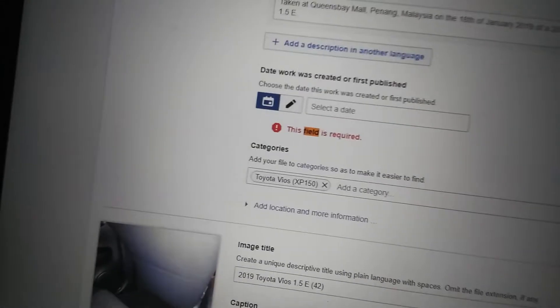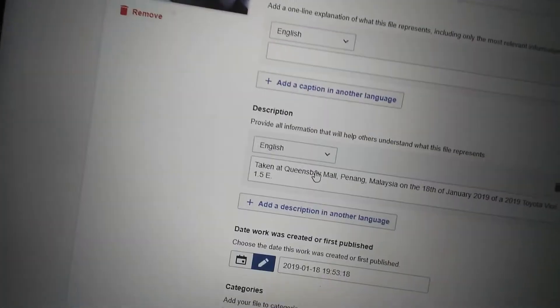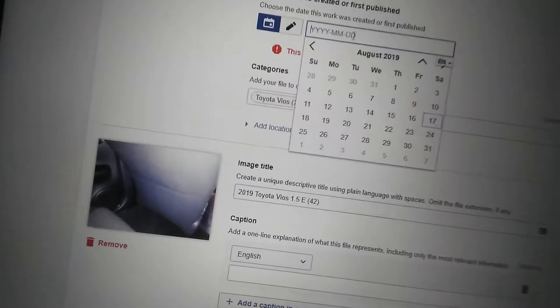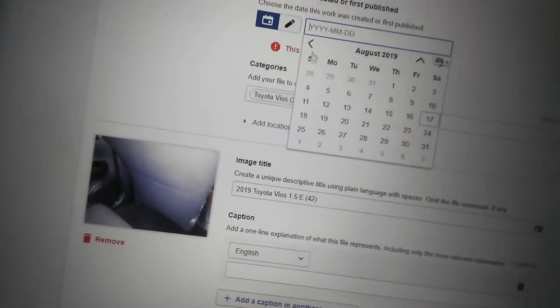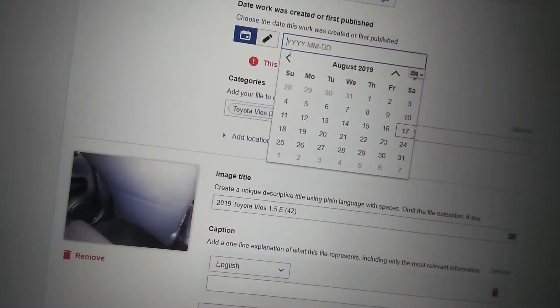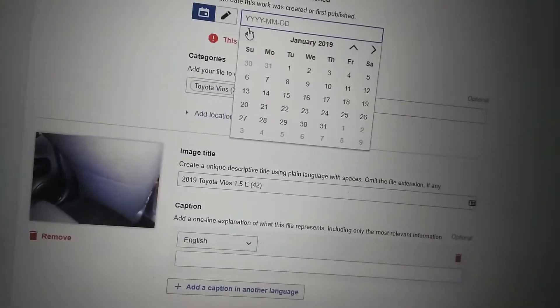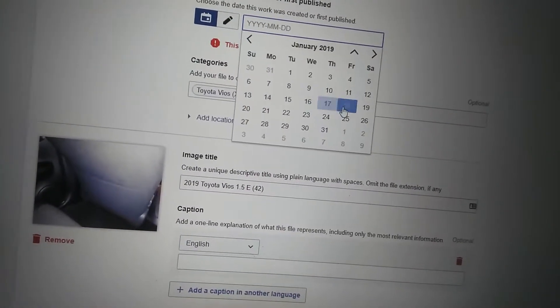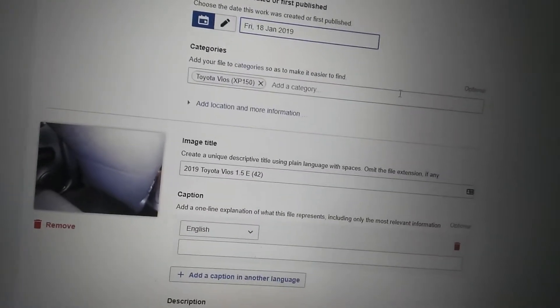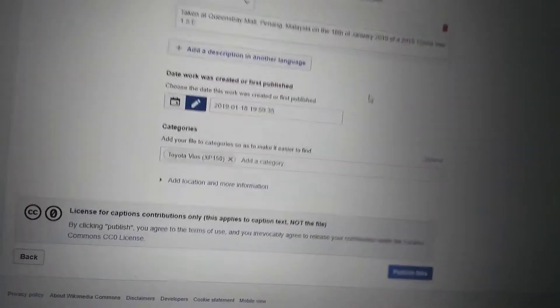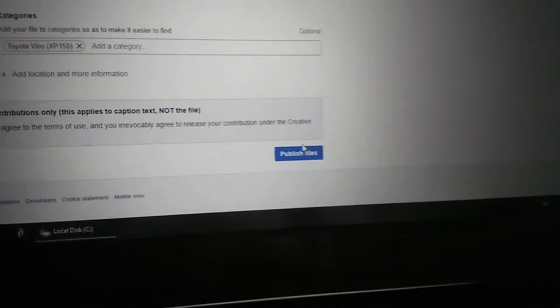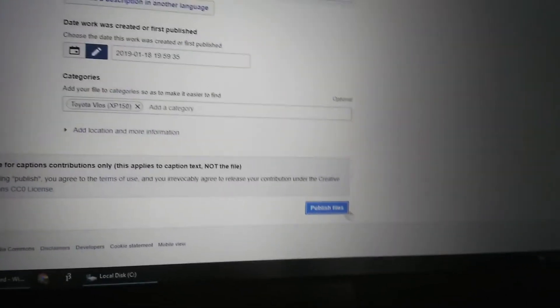And then you found the error. Yeah, that's the error. So we can then go and fix the error. And then now we're ready to go and publish files. Boom, it works.